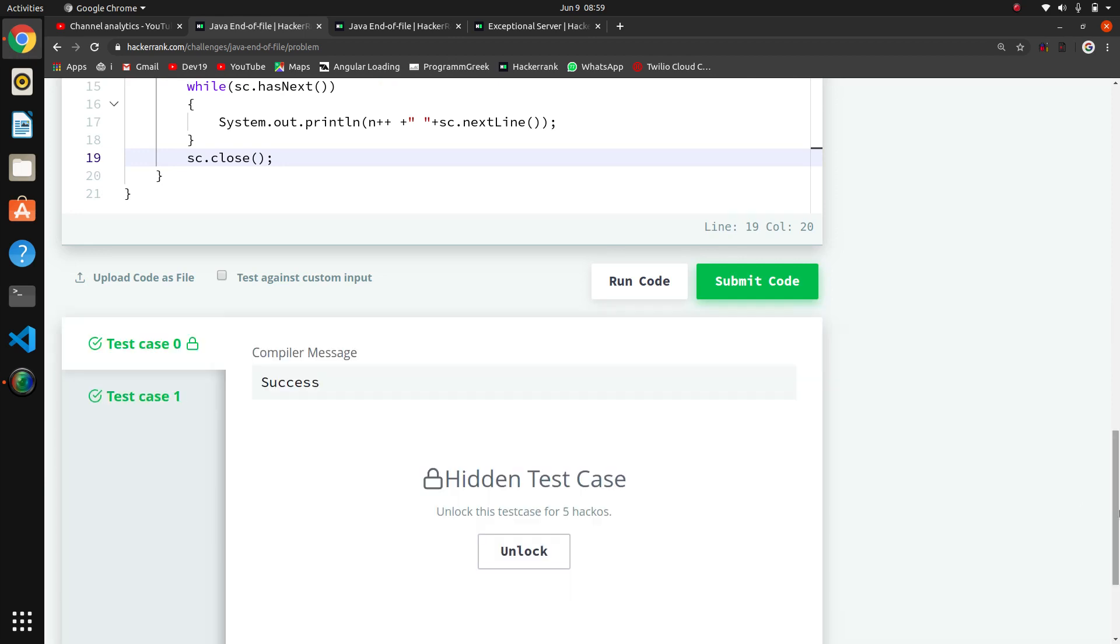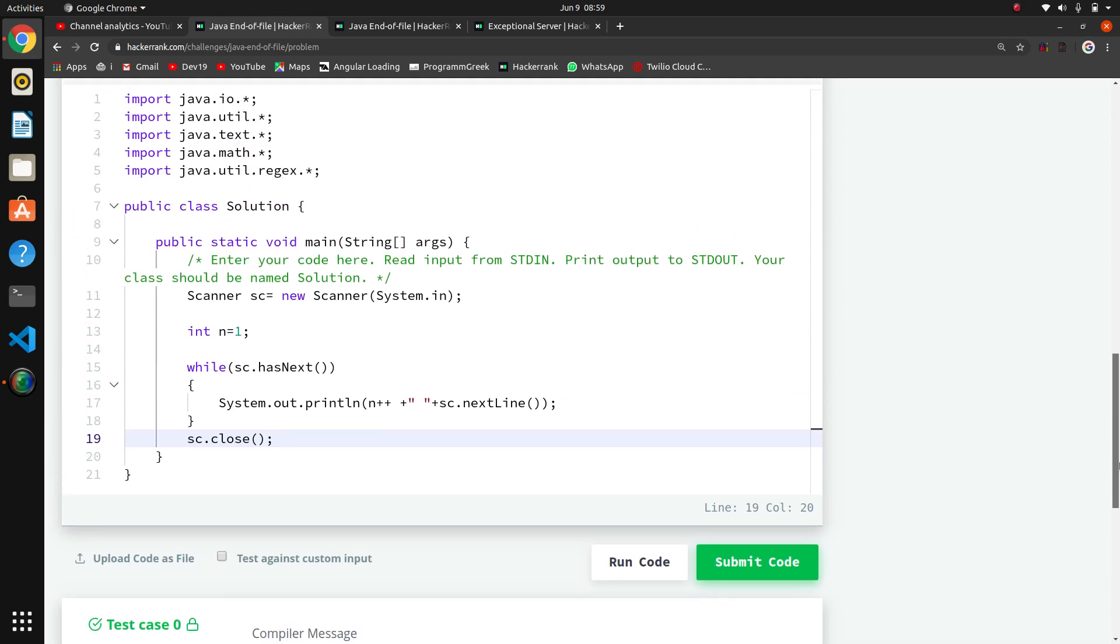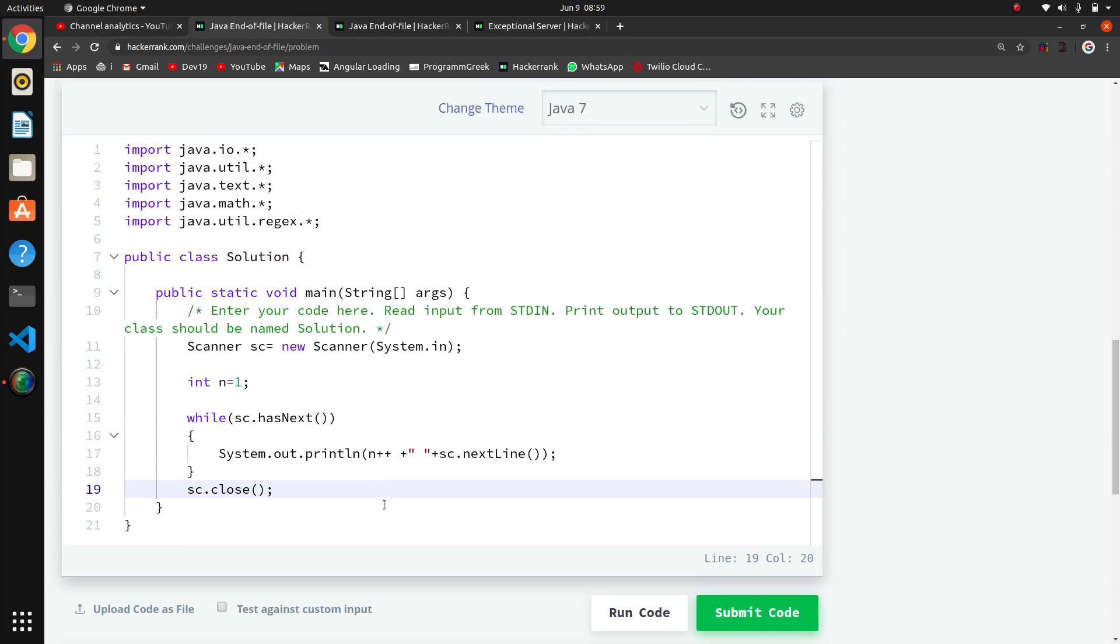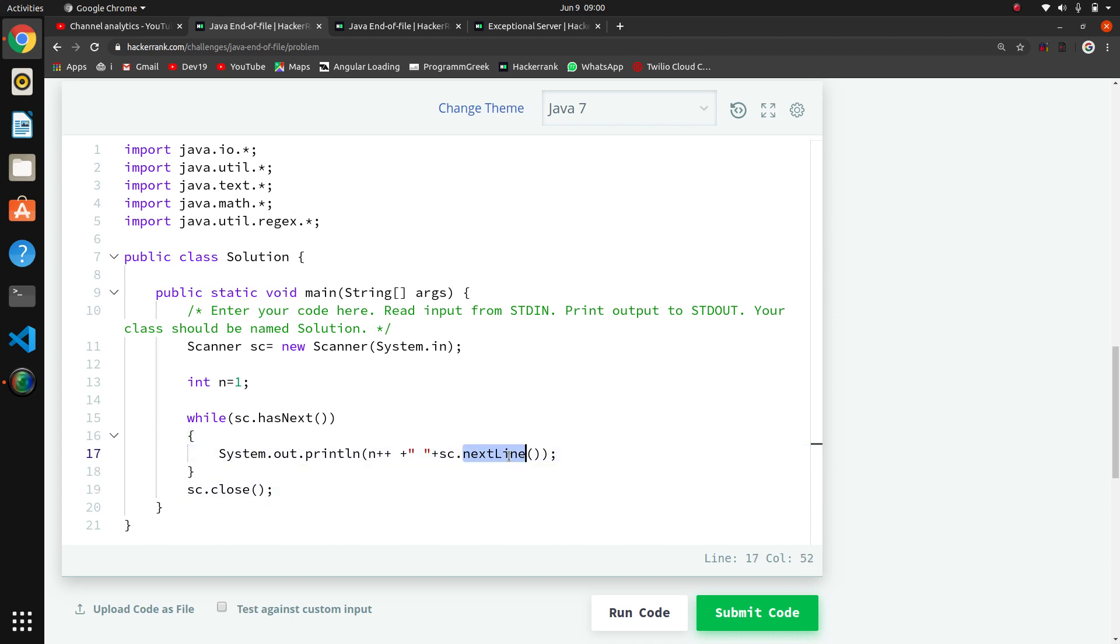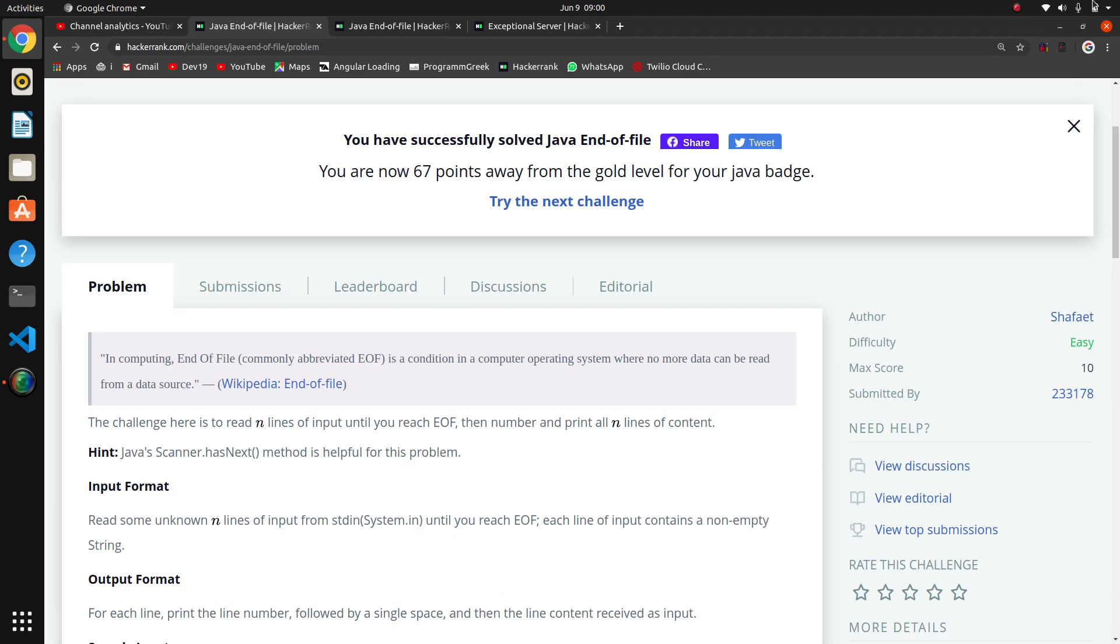Thank you. So that's the thing about end of file. Scanner method hasNext, nextLine, nextInt, nextDouble, then next double like that. sc.hasNext check for end of file. So that's the thing, thank you.